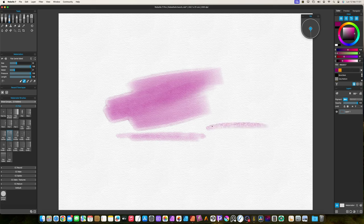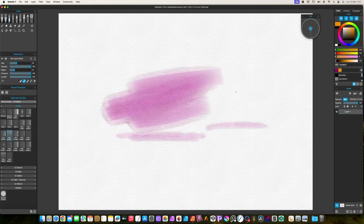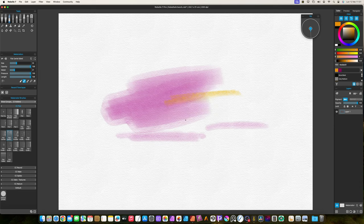Remember that when you try to mimic real wet-on-wet technique, you must wet the entire layer by pressing Shift-L.